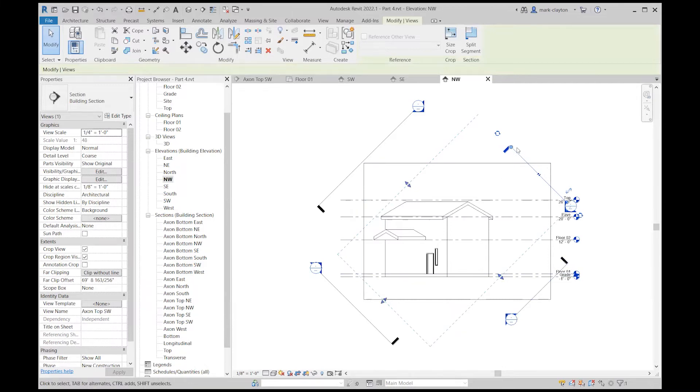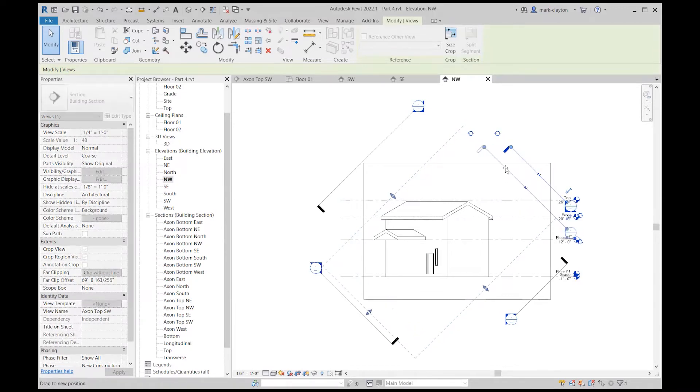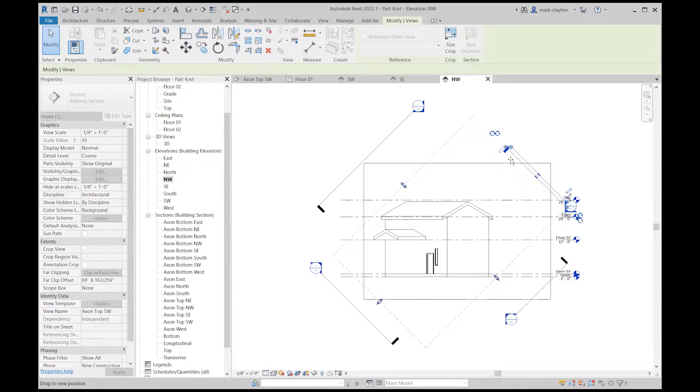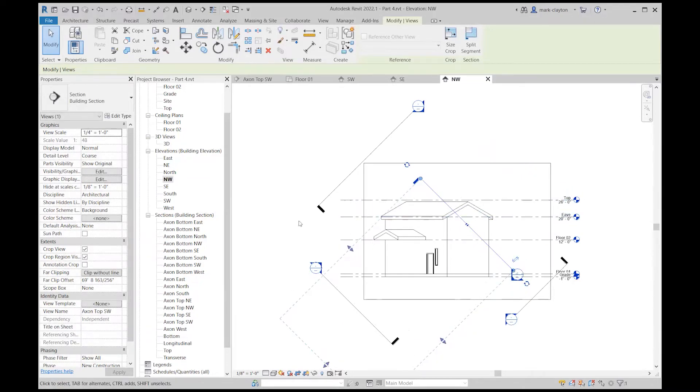Now you see we've got a cut, we've got a drawing plane here, and we've got a clipping plane. If I pull my drawing plane in—or my cut plane in—